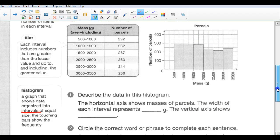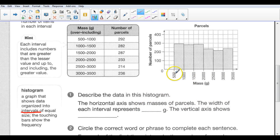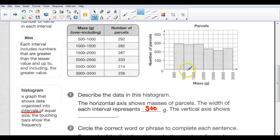Let's look at this histogram. Matt works for the post office — he weighed a whole bunch of parcels and they fall into this frequency table. Describe the data in the histogram. The horizontal axis shows the masses or weights of the parcels. The width of each interval represents 500 to 1,000, 1,000 to 1,500, 1,500 to 2,000 — so it represents 500 grams. The width has to be the same and it represents 500 grams.